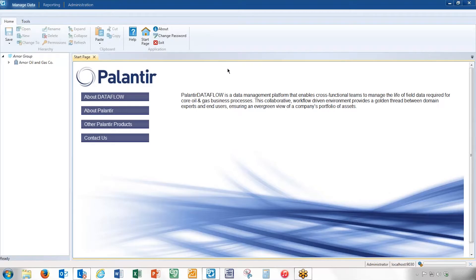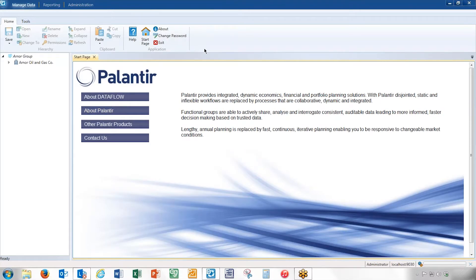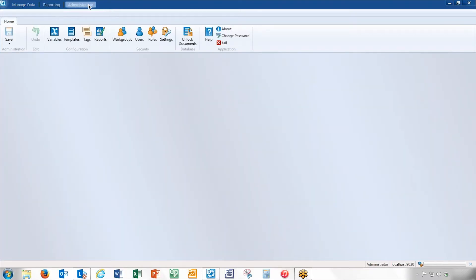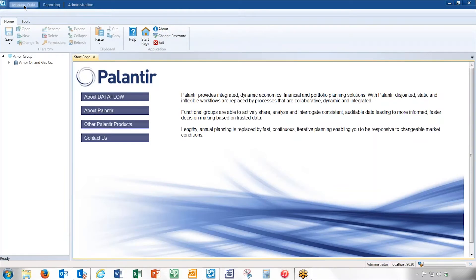I'm going to start off by taking a 15,000-foot look at Palantir Dataflow to get some familiarity before we get started. As you can see, Palantir Dataflow has three tabs: Manage Data, Reporting, and Administration. Manage Data is where a majority of users spend most of their time. There will also be a good amount of time spent in Reporting. Administration is mostly done at implementation, with very few users doing ongoing work there. A lot of the work is done in Manage Data.